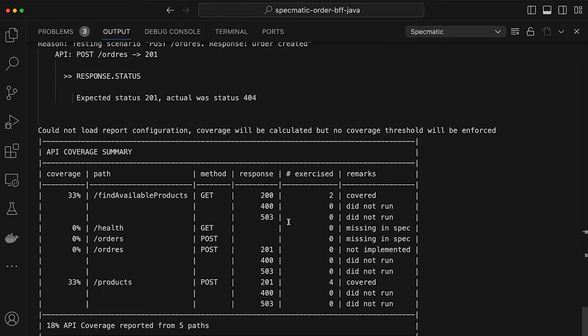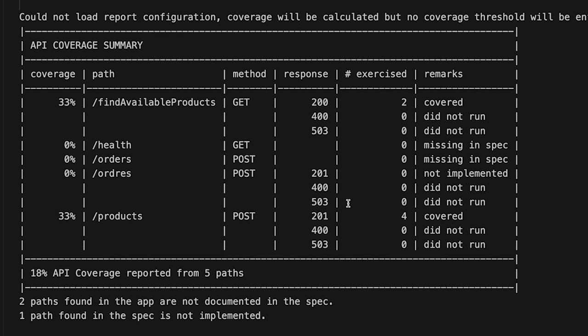One cool feature of Specmatic is API coverage — a quick overview of what exists in your API specification and in your application, and whether it was covered. For slash find available products, it found a GET request with 200, 400, and 503. It covered the GET requests but could not cover 400 or 503. It also found a slash health endpoint in the application but not in the specification. How does Specmatic know that slash health exists? It uses Spring Boot Actuator to discover available endpoints.